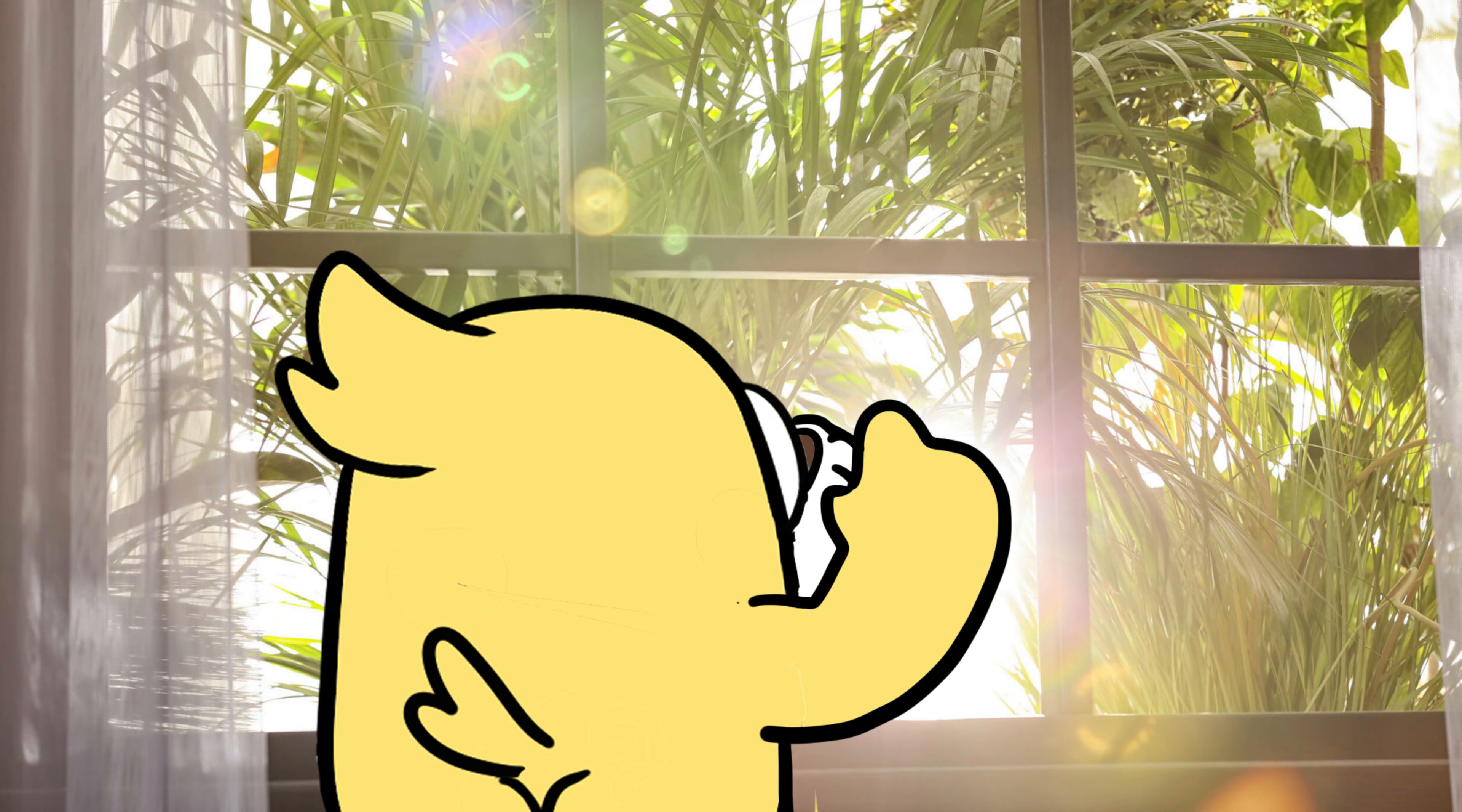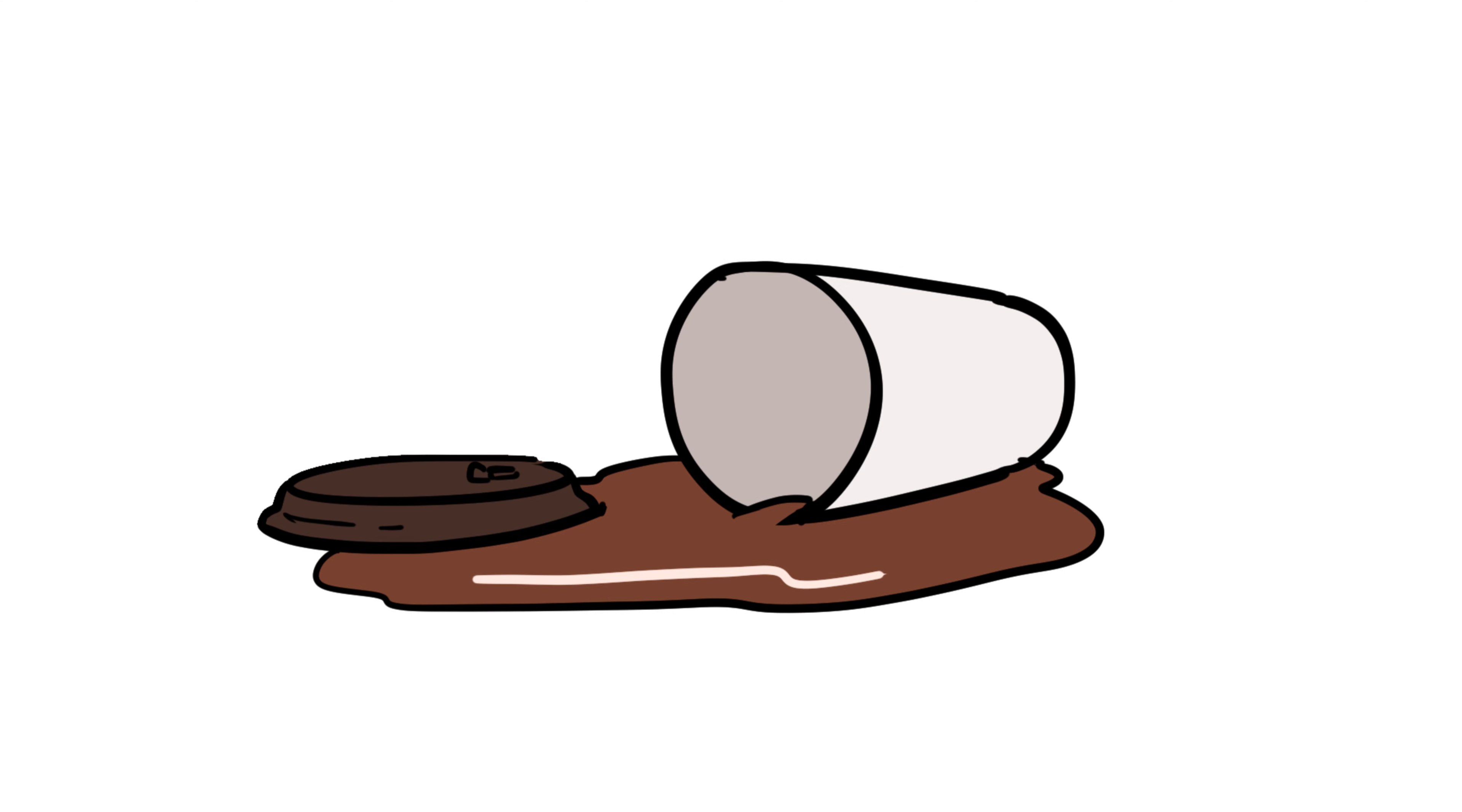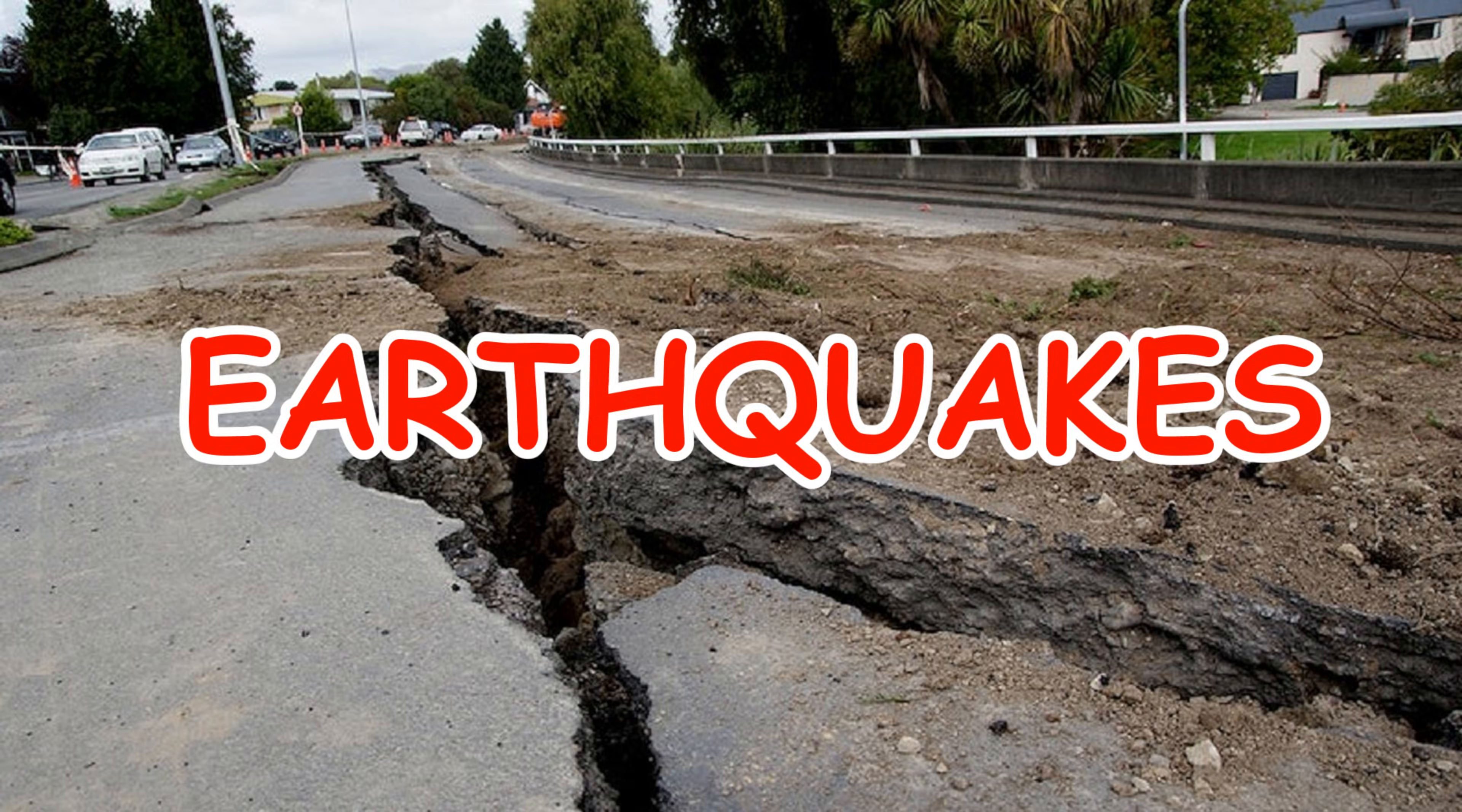Picture this. You're sipping your morning coffee, scrolling through your phone, when suddenly everything starts shaking. Your coffee spills, your cat flies off the couch, and your brain goes straight to panic mode. What just happened? Earthquake.